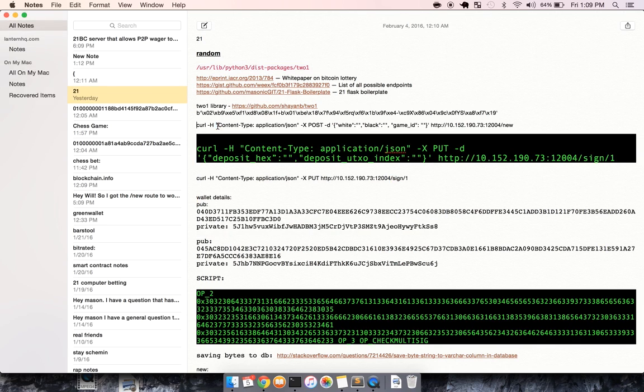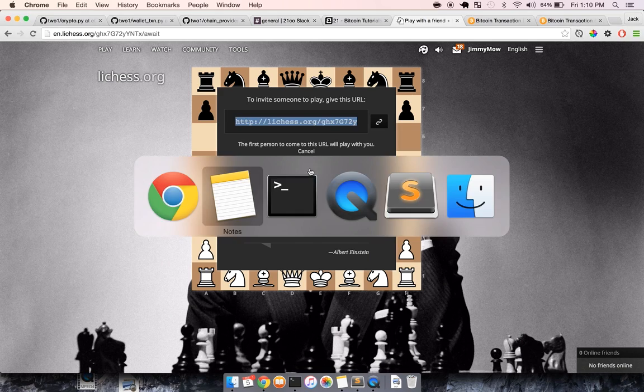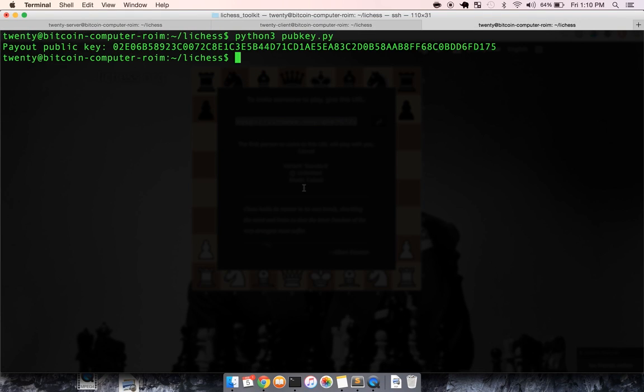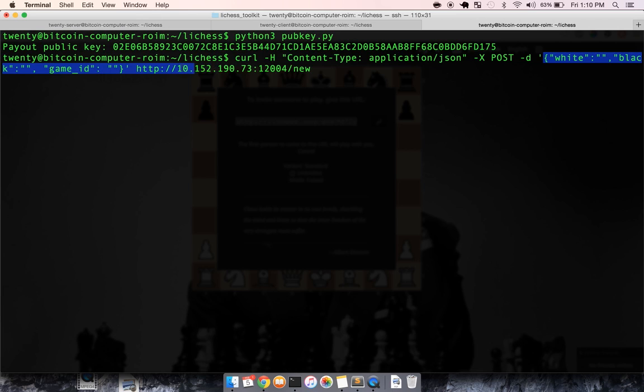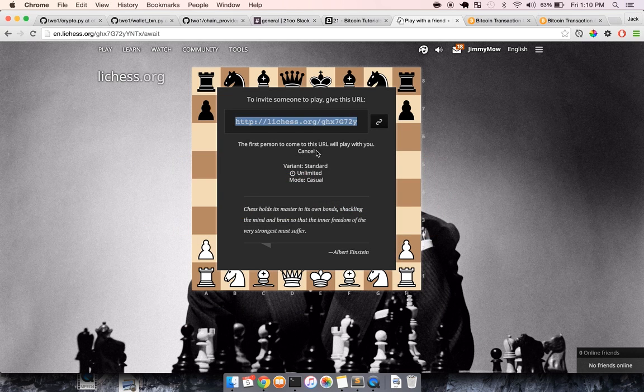So then once we have all of that data, all we have to do is send a little curl request to the server. This is what the curl request looks like to the slash new route. It's pretty straightforward, it's a post request. And then this is the data being sent. We're going to need the game ID, black's public key, and white's public key.